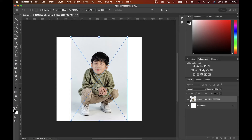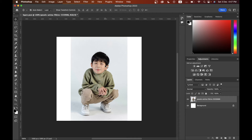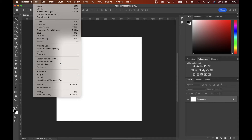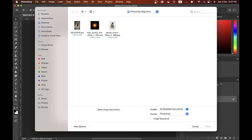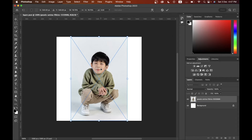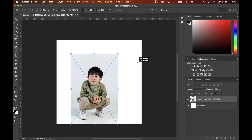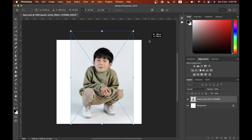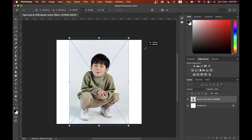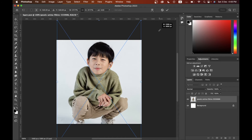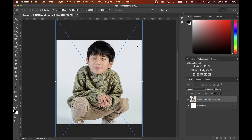I'll show you how to import photos into this canvas. You can just click, drag, and release onto your canvas, then press Enter — that's done. Or another way: go to File > Place Embedded, click the Place button, and now you can make your photo bigger or smaller. Hold Shift to maintain the original ratio, or hold Shift and Option to maintain the center point.